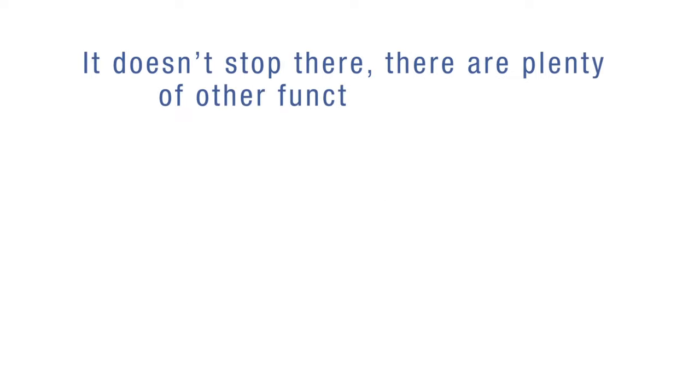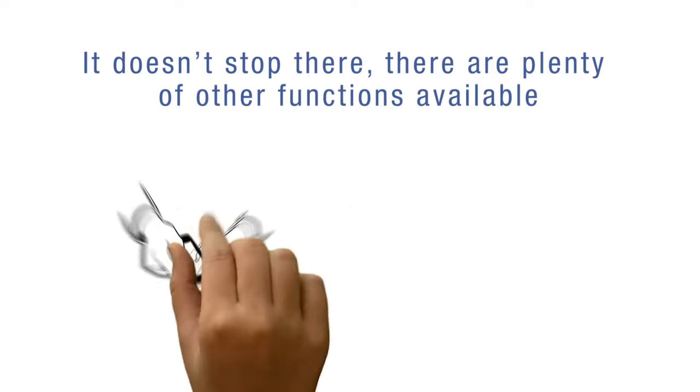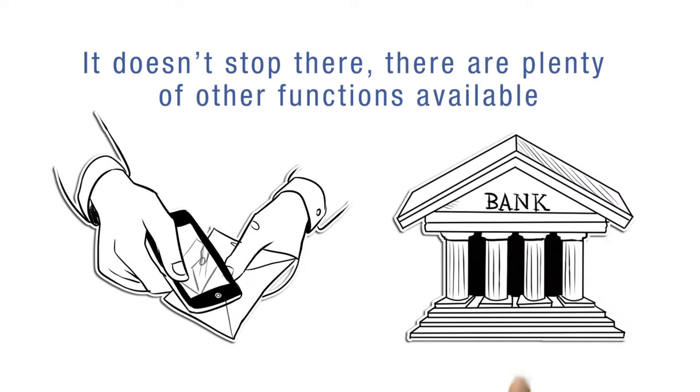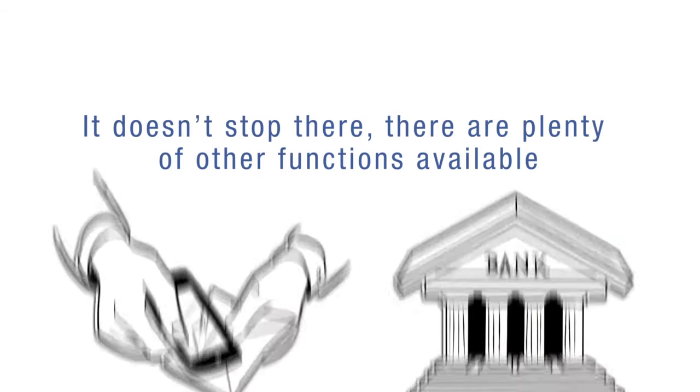It doesn't stop there. There are plenty of other functions available such as open and scan or deposit a check to a bank account.